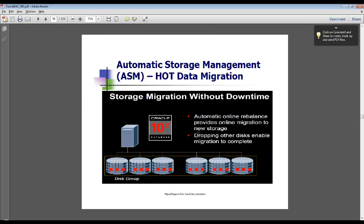After we've added the disks — in other words, whenever I go in and say to the disk group, add the disk — Oracle, in the background, starts to rebalance and re-stripe so that the data now, if you look, some of it's on the first three original disks, and now some of it has transparently and automagically, without you doing anything, moved over to the other disks.